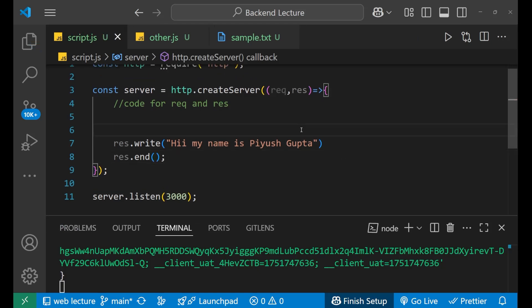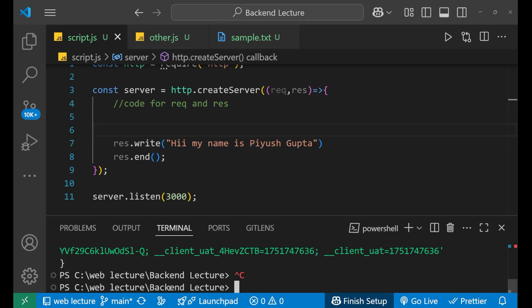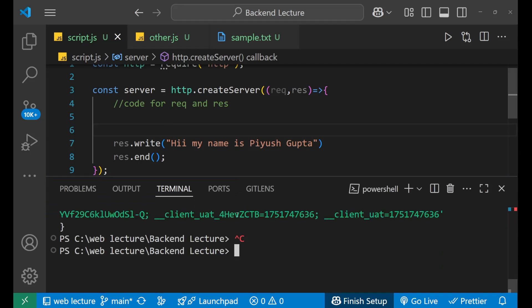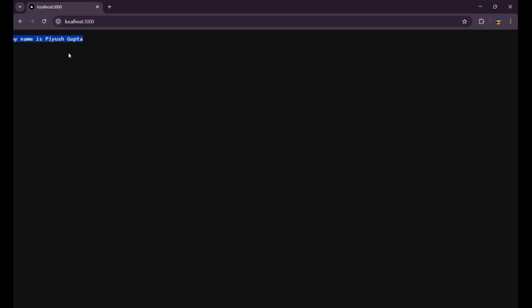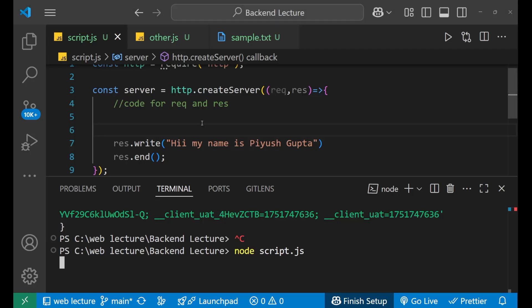Now, if I save it and go to the browser page where I have localhost 3000 and reload it — okay, it hasn't changed because we have to restart our server. Let's restart our server: node script dot js, press enter. It has started again. And when I restart, you can see 'Hi, my name is Piyush Gupta' appearing in my browser. It is coming because we sent it with the help of the response — this is the response which the browser is getting, and that's why you are able to see it as a user at localhost 3000.